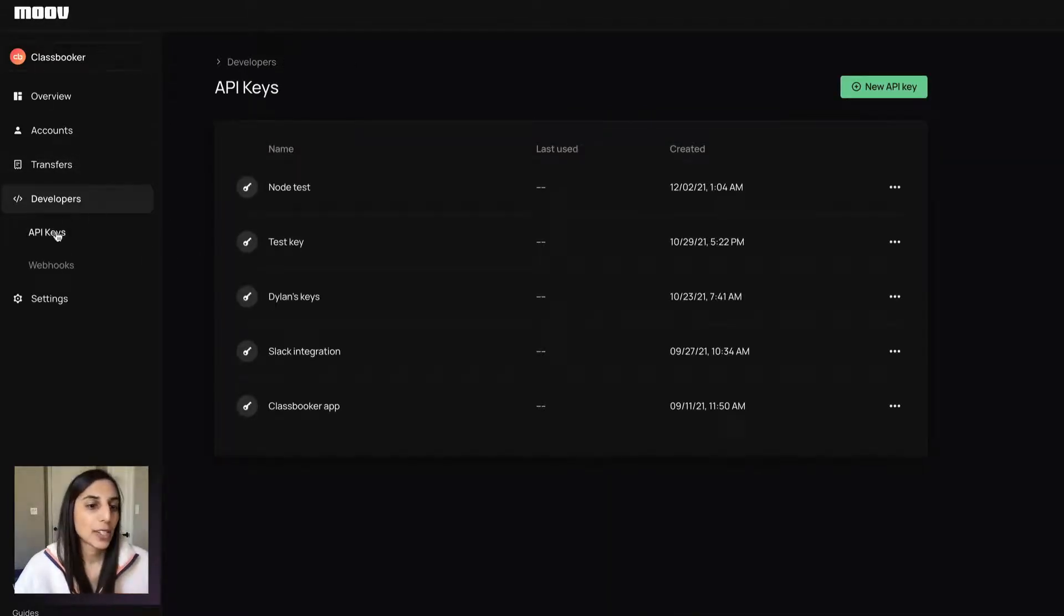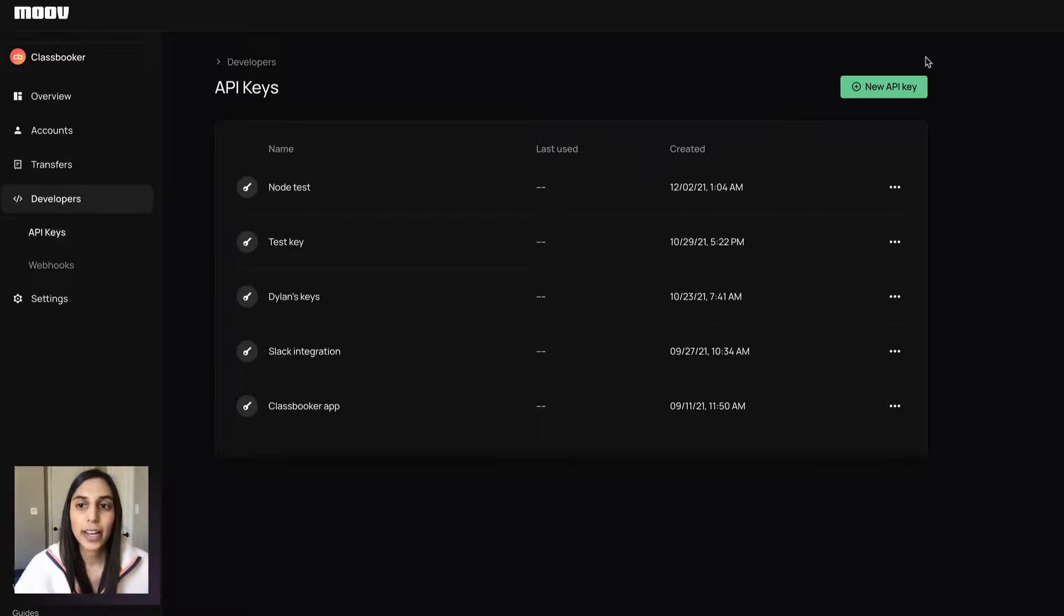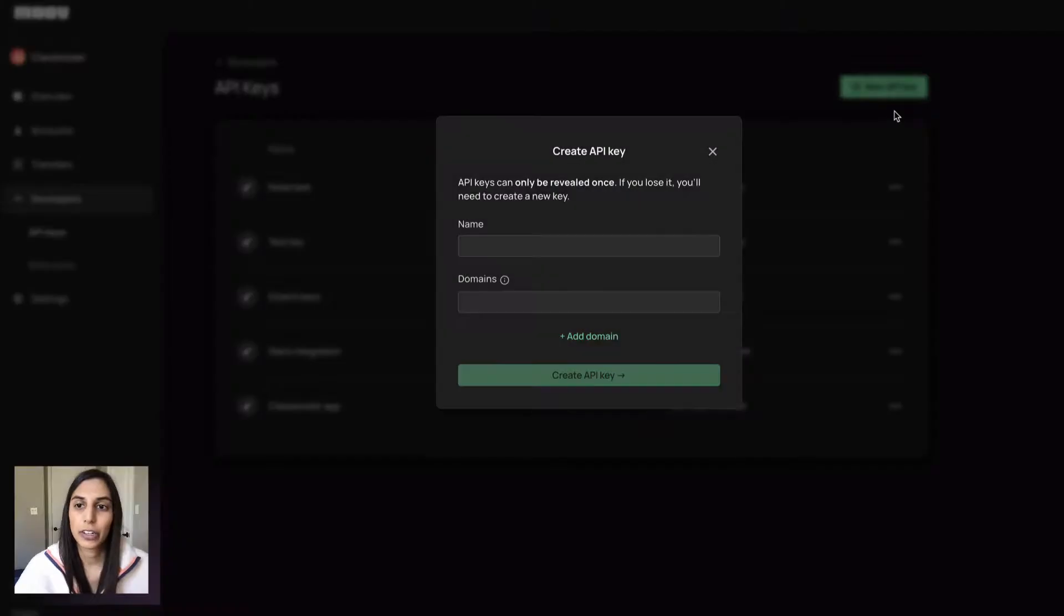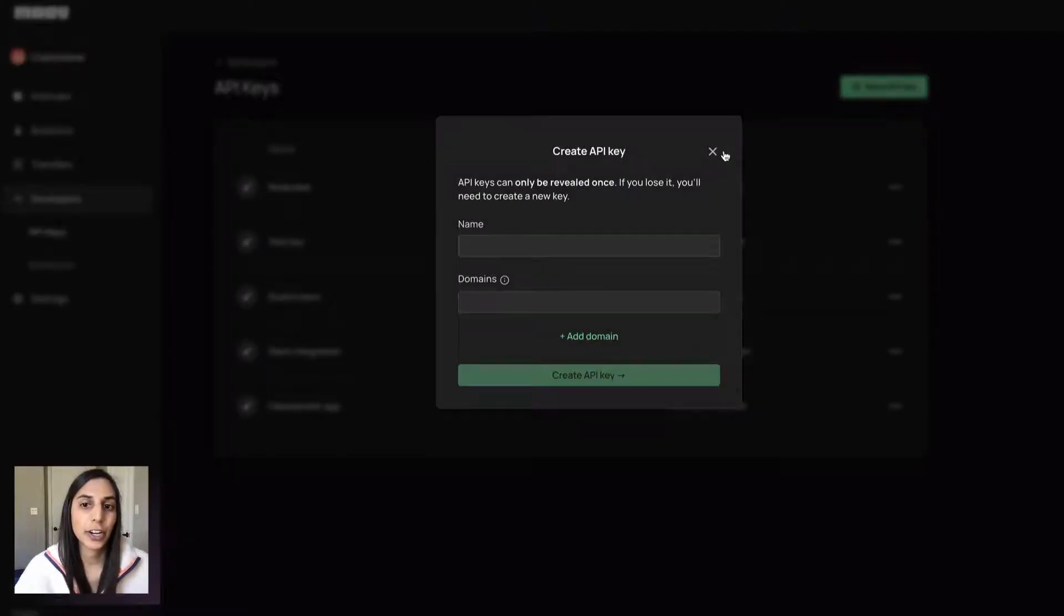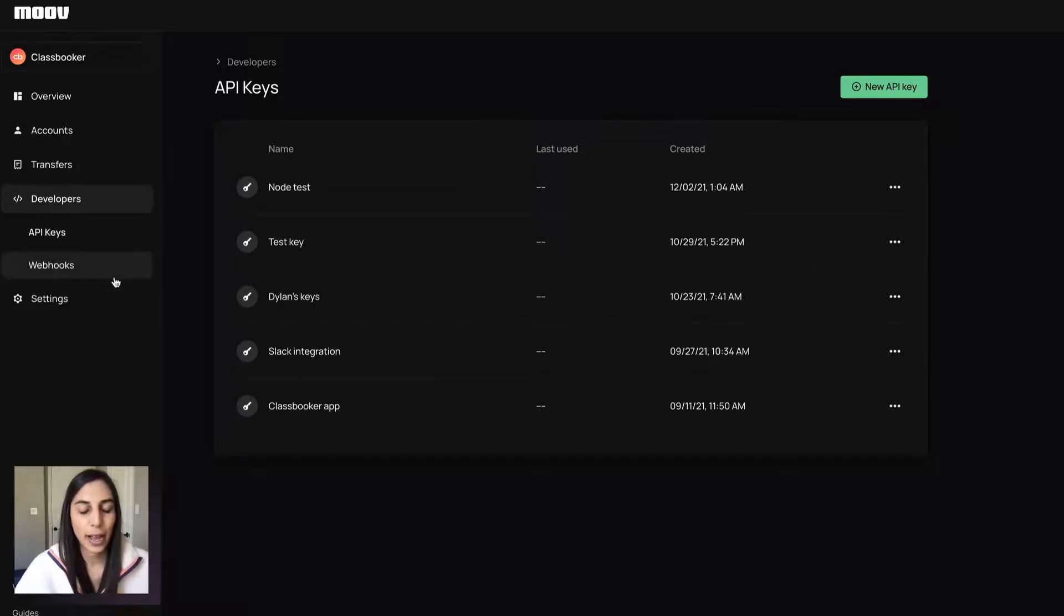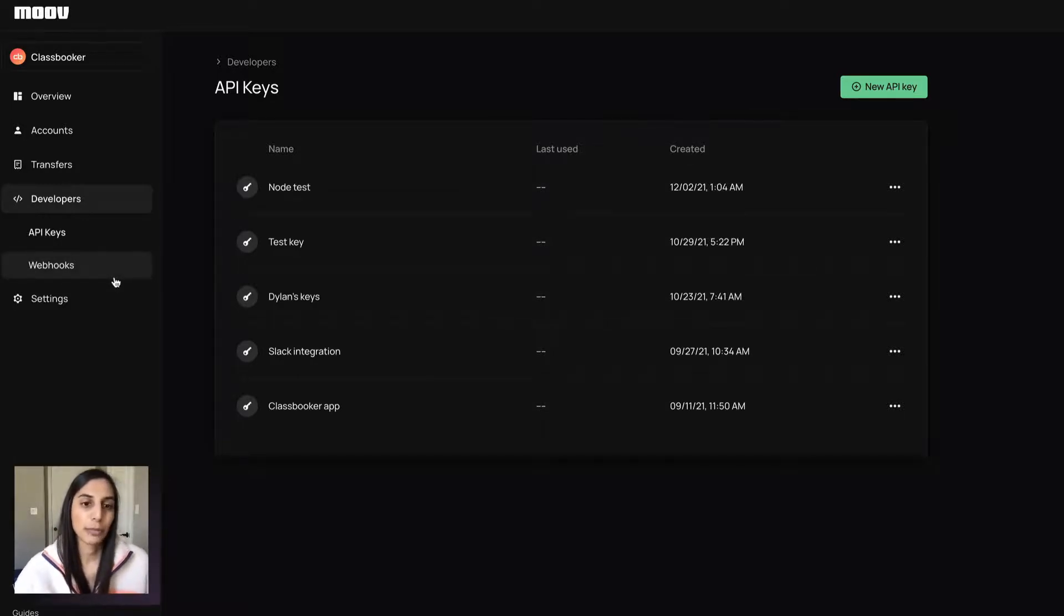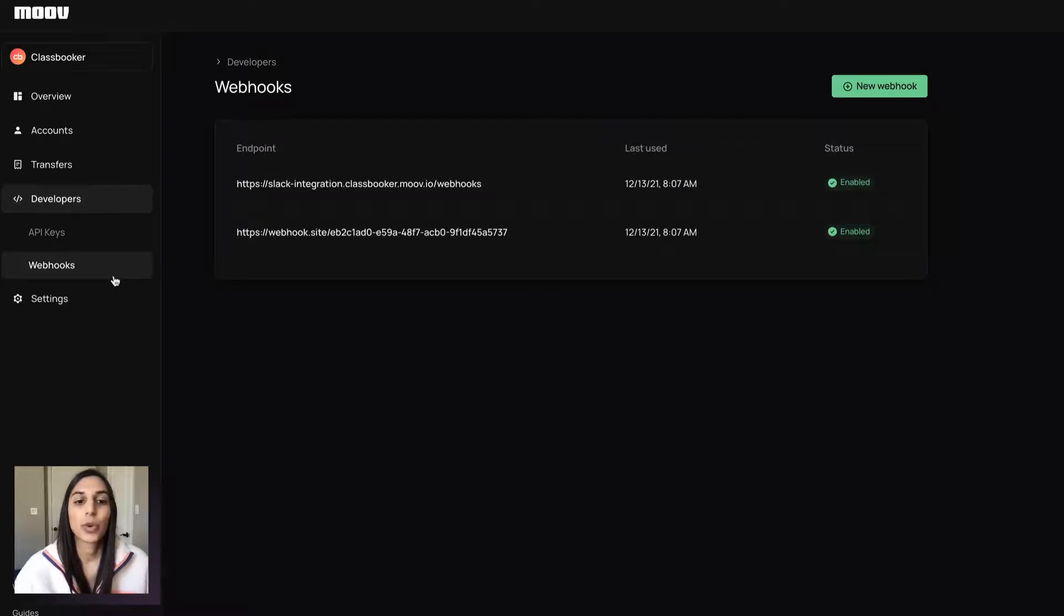This is where you'll create your API keys. You can create a new one here, create as many as you like. Don't want to spend too much time on that. I'm sure you'll be pretty familiar with that.